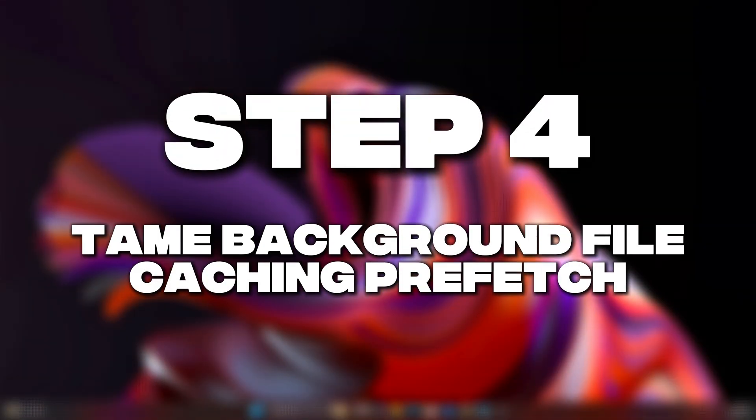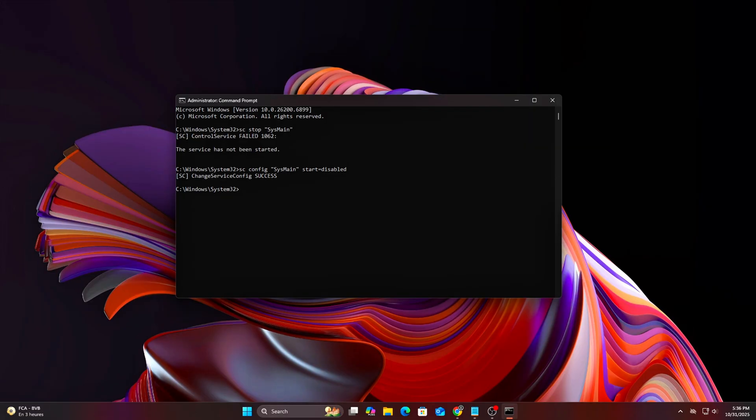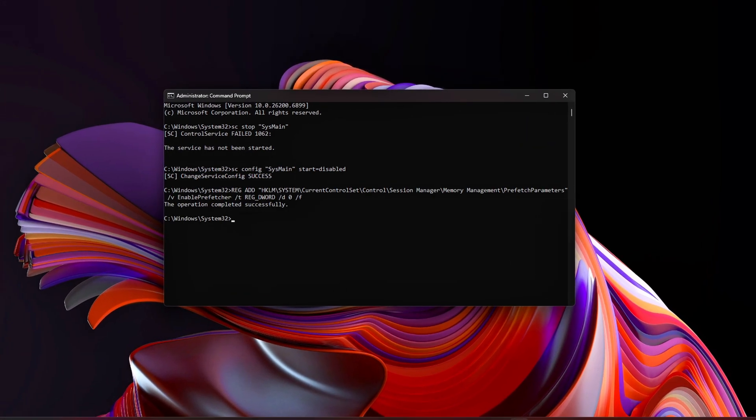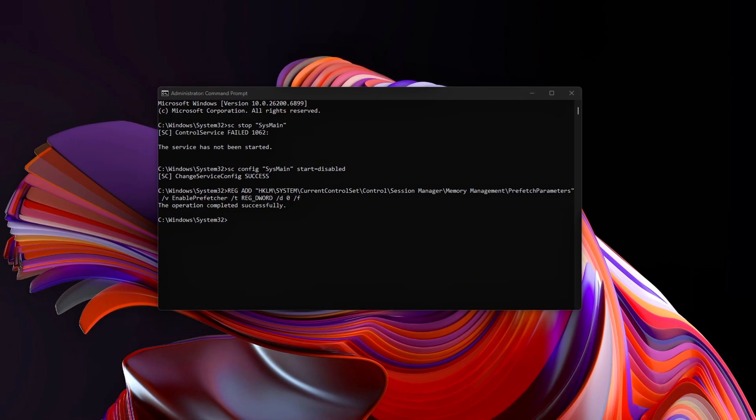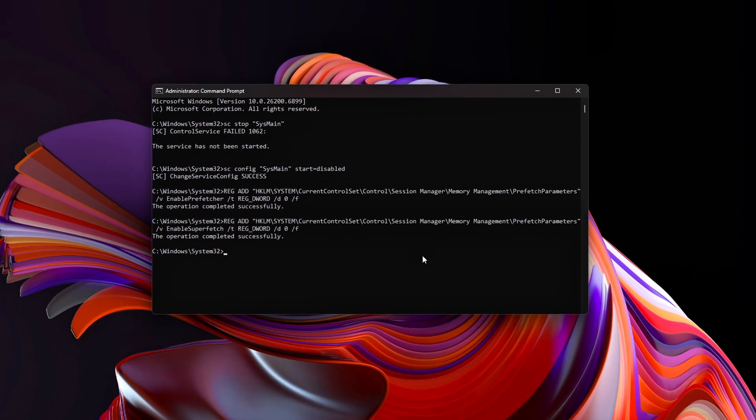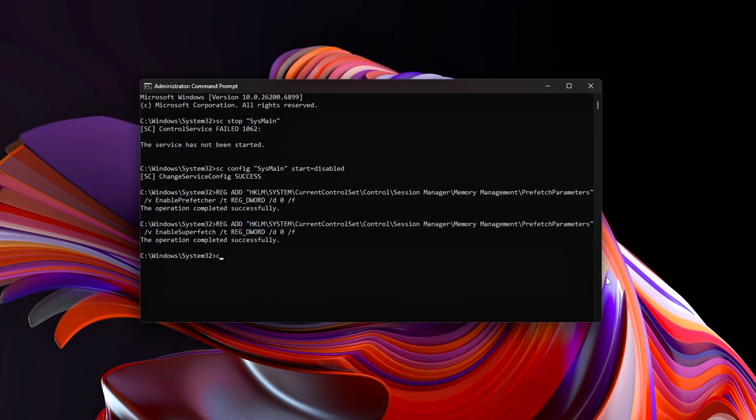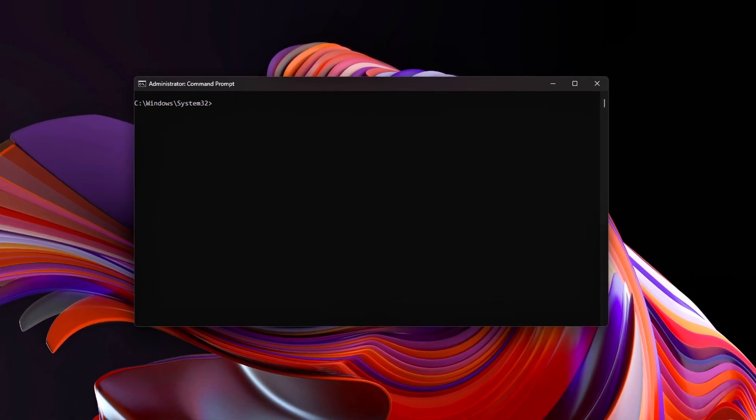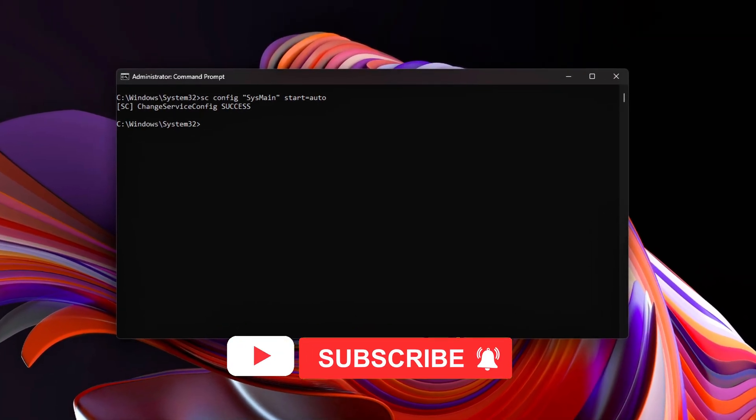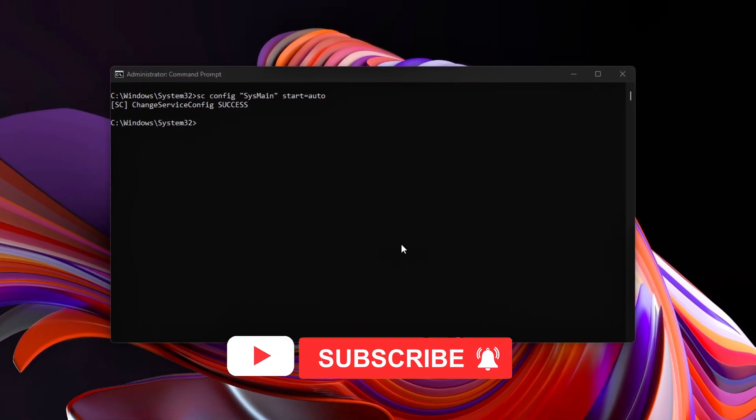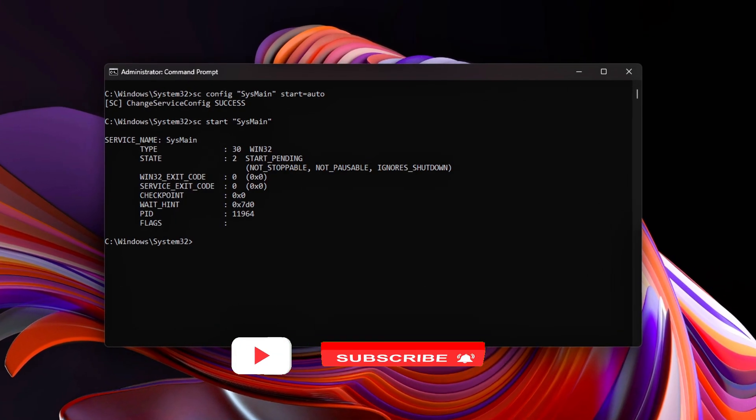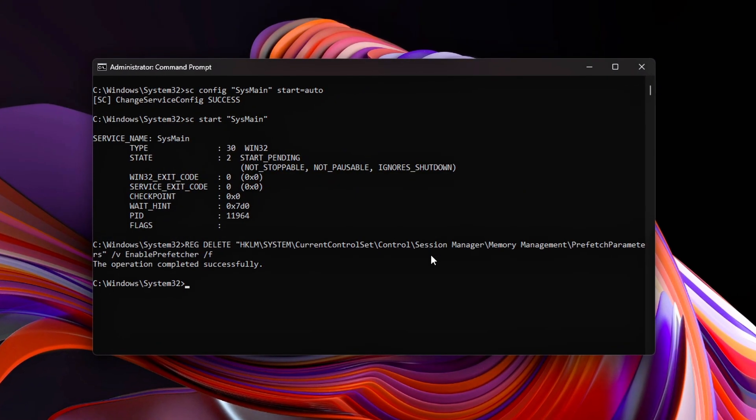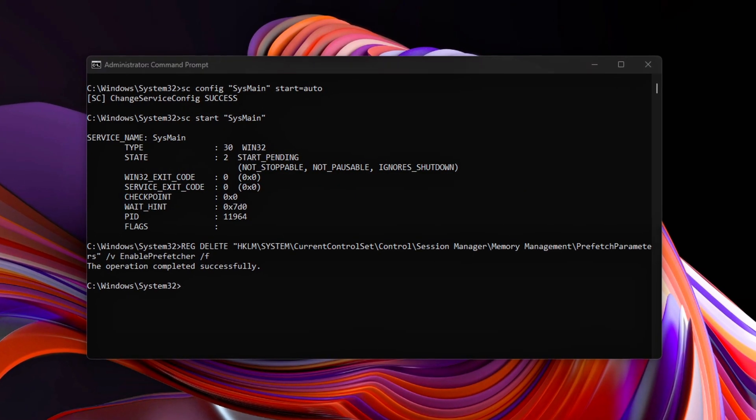Step 4: Tame Background File Caching and Prefetch. Windows Prefetch and Superfetch, SysMain, analyze how you use programs and preload them into RAM. That sounds nice, but on gaming rigs, it just burns resources. We'll tune or disable them cleanly.